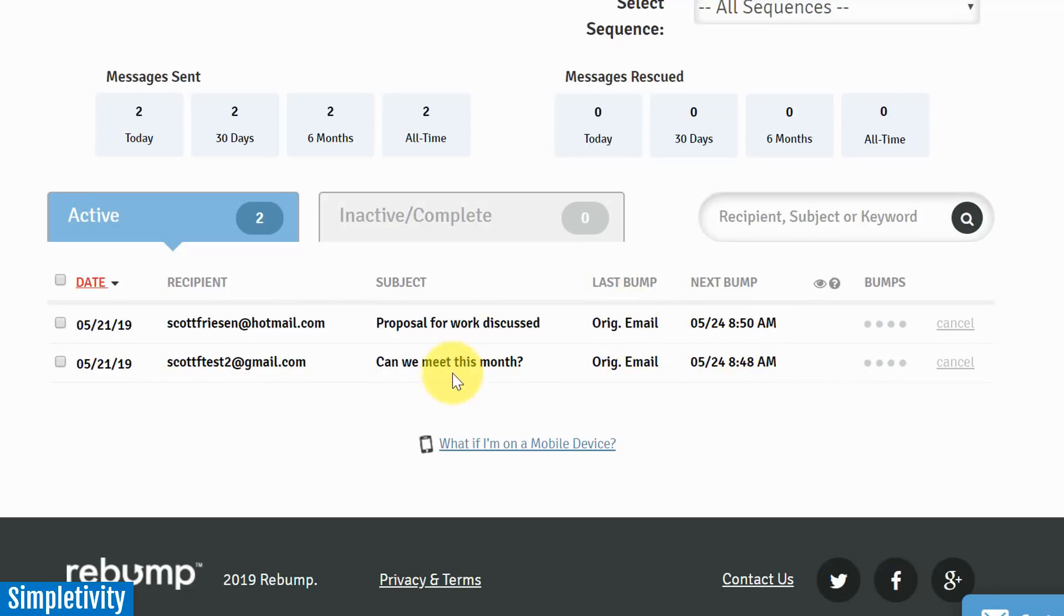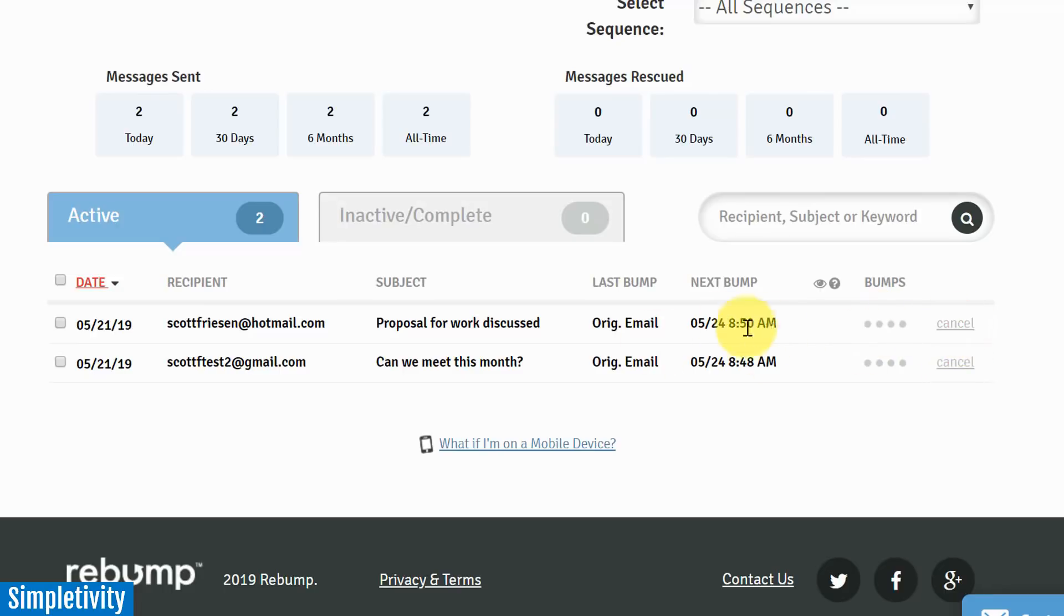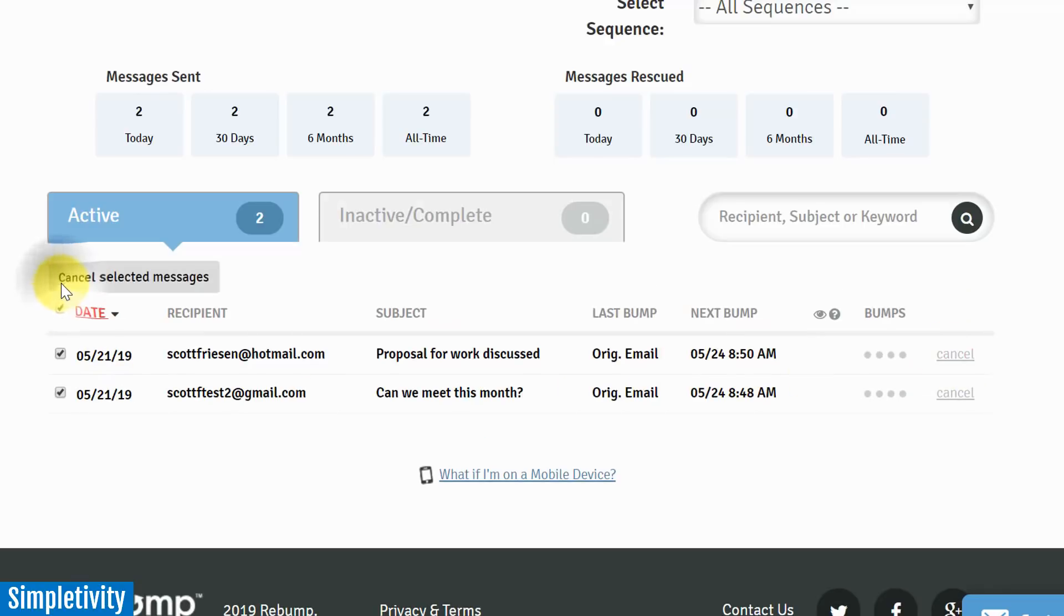And then it's also telling me where it is in the sequence. So the last bump is actually the original email - none of these have actually been bumped, but it's telling me exactly when that person can expect to receive the next bump. It even has a nice visual indicator here that as it goes through the bump sequence, these little circles will light up and change color so you know exactly where they are in that sequence. And of course I can just select cancel here if I don't want these bumps to happen at all. If I just want to cancel it, I can select that. I can do it in bulk as well here on the left hand side of the screen.